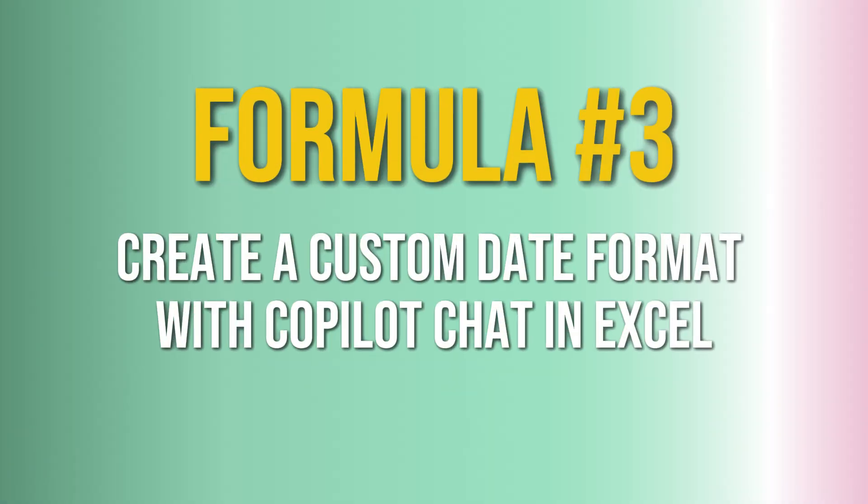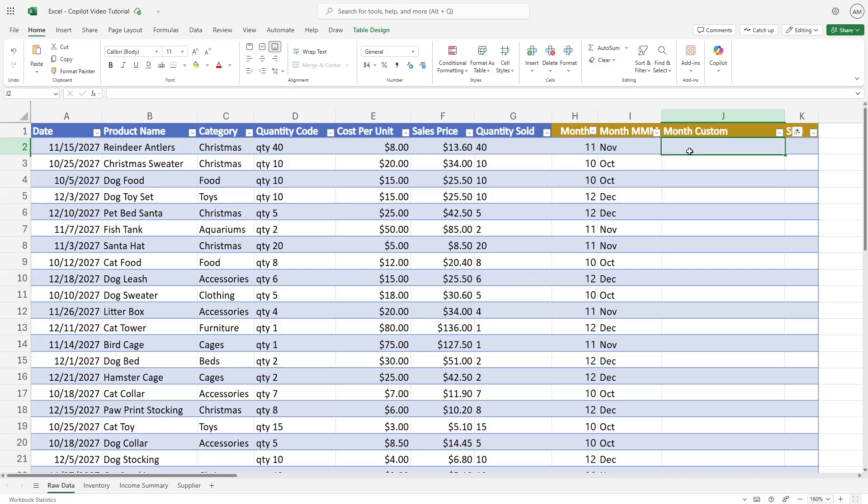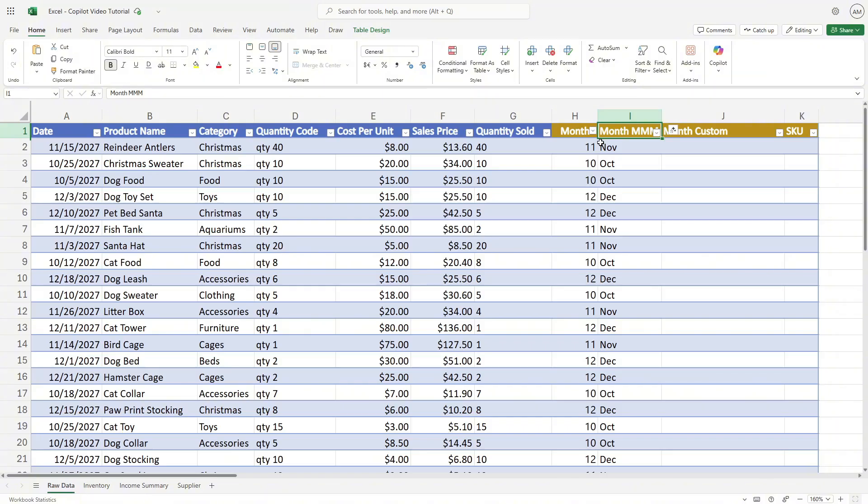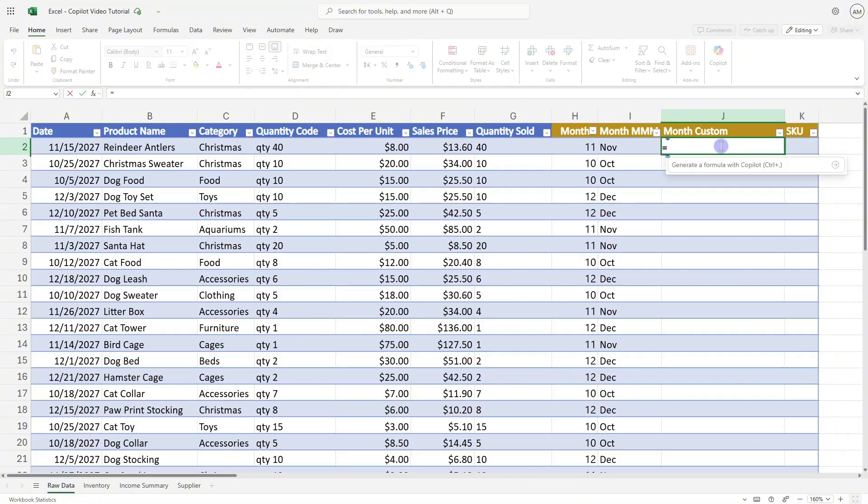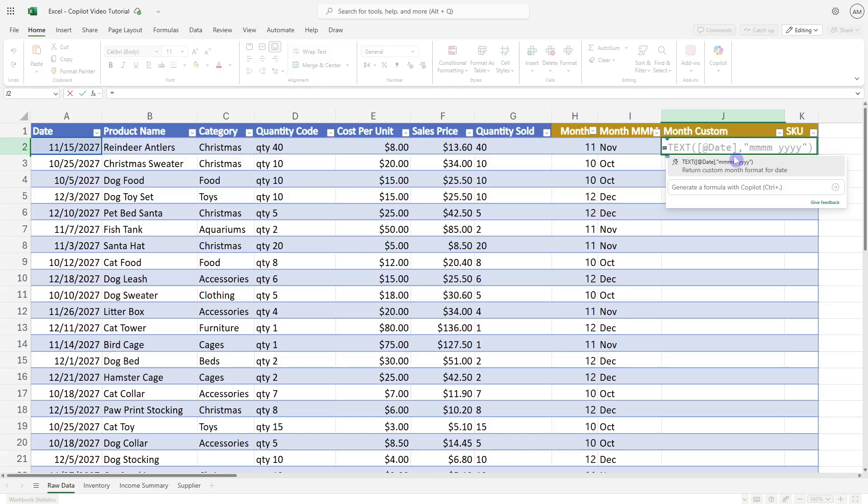The third formula we are going to look at is how we can create a custom formula using this feature. In example number two, Copilot referenced the column header as month MMM and took that MMM as the formatting we wanted. However, that's not really a practical real life use case example. So instead, if we want to get this same result, but just have a month column name, we can press the equal sign and give it a minute to generate those suggestions.